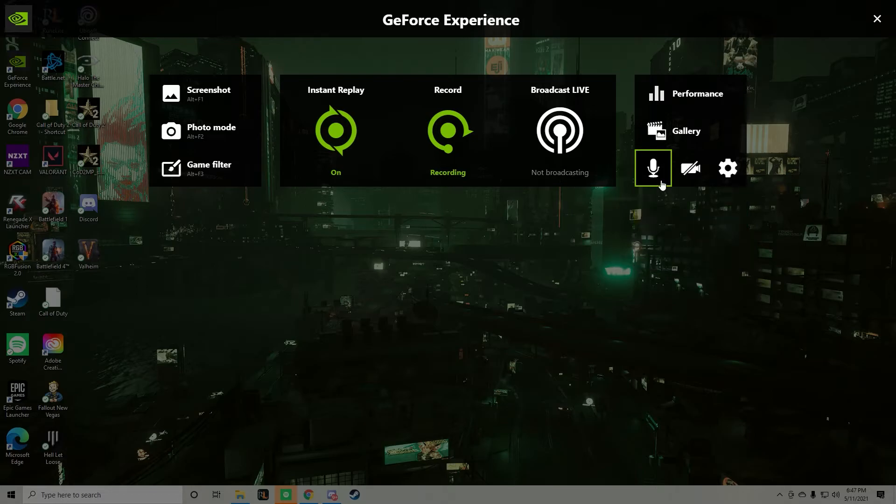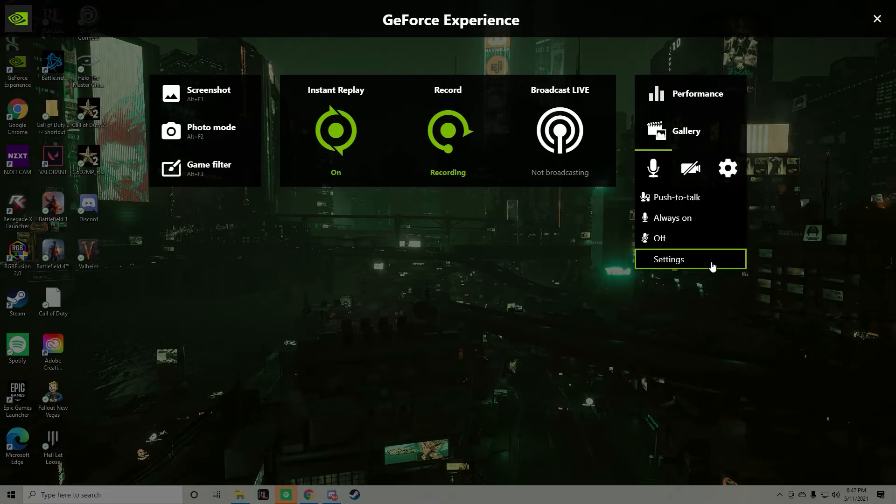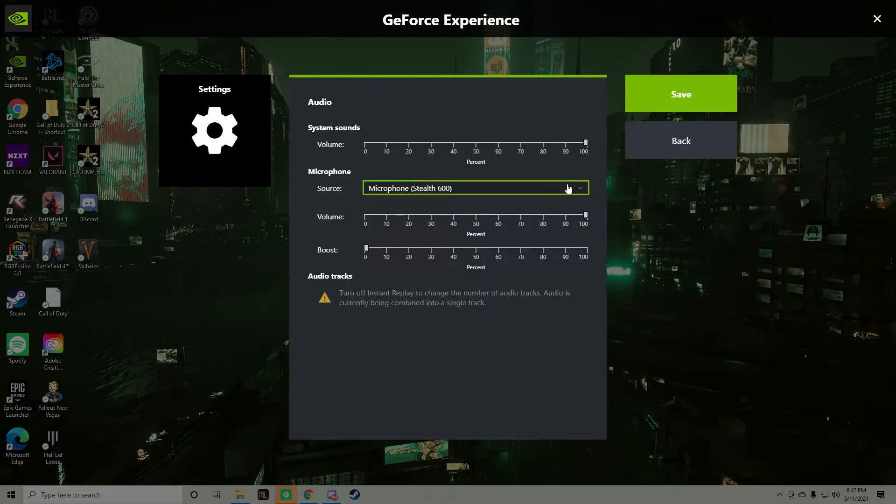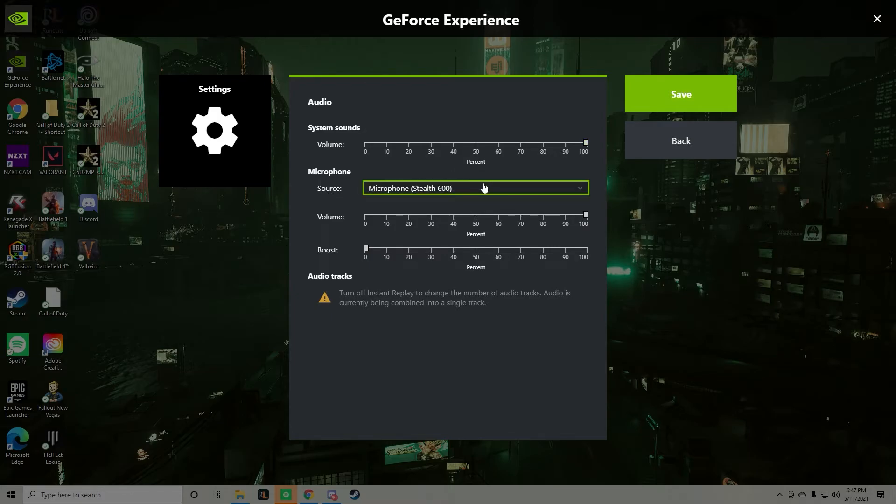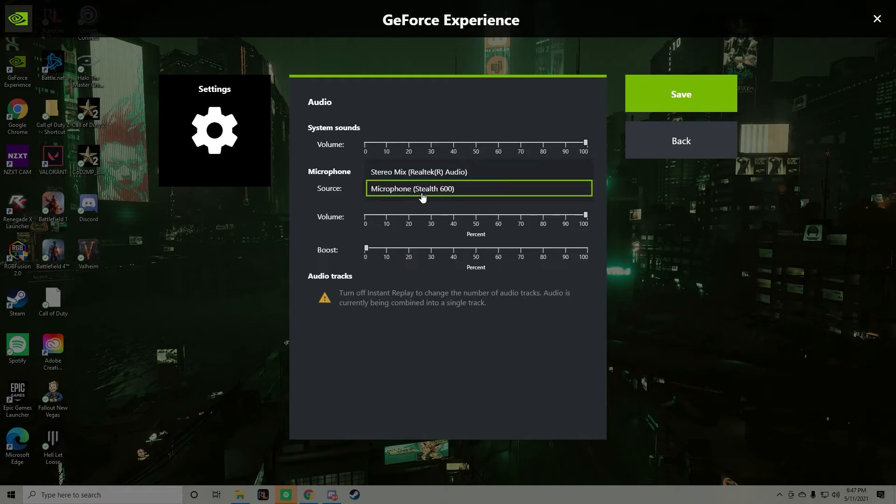So you click that and then you go to settings. This is where you go to activate it. Hit settings. This guy right here under the microphone, under the source, pick your microphone, whatever your microphone is.